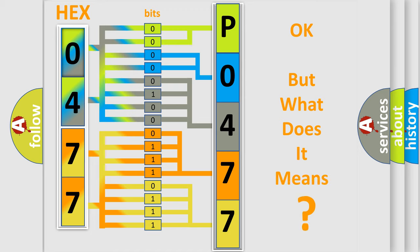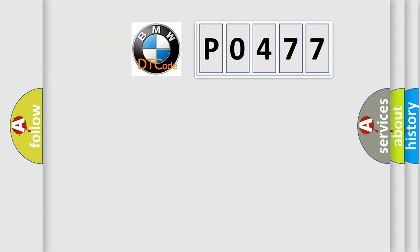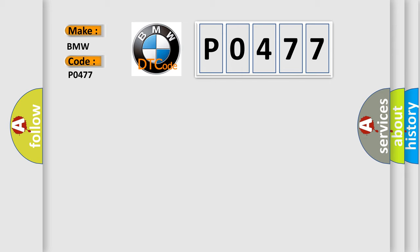The number itself does not make sense to us if we cannot assign information about what it actually expresses. So, what does the diagnostic trouble code P0477 interpret specifically for BMW car manufacturers?